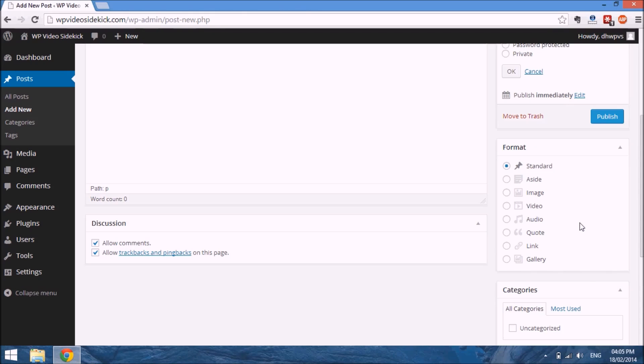How it is displayed really does depend on the theme that you're using, so that is something you would have to test out to see the results. For now, we're going to use a standard format because that will allow us to add all those types of media.